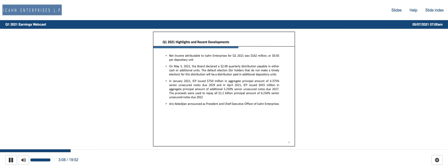Adjusted EBITDA attributable to ICON Enterprises at our energy segment improved by $30 million to negative $2 million for Q1 2021, compared to negative $32 million in the prior year period. Our petroleum business was positively impacted by increased volumes as the U.S. market for refined products improved as demand continued to recover, and negatively impacted by exorbitant RIN pricing and winter storm URI.